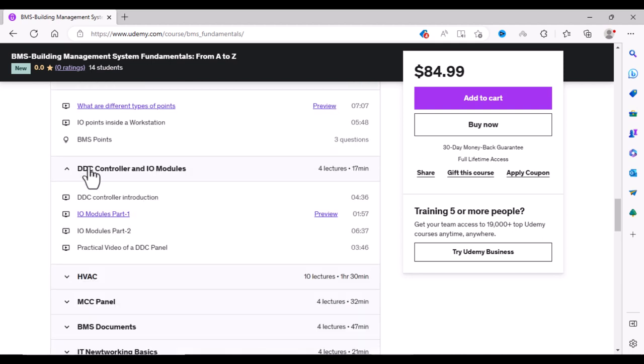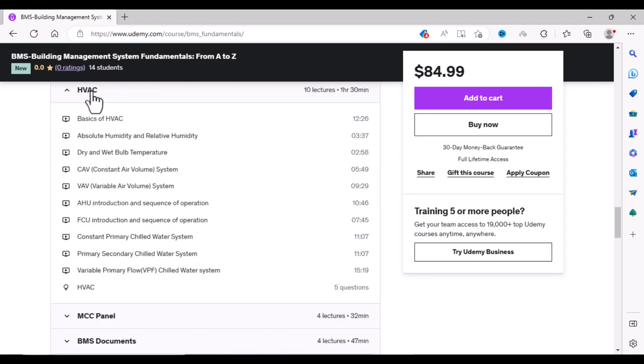Then we will learn about DDC controllers and different IO modules used inside the DDC panels.